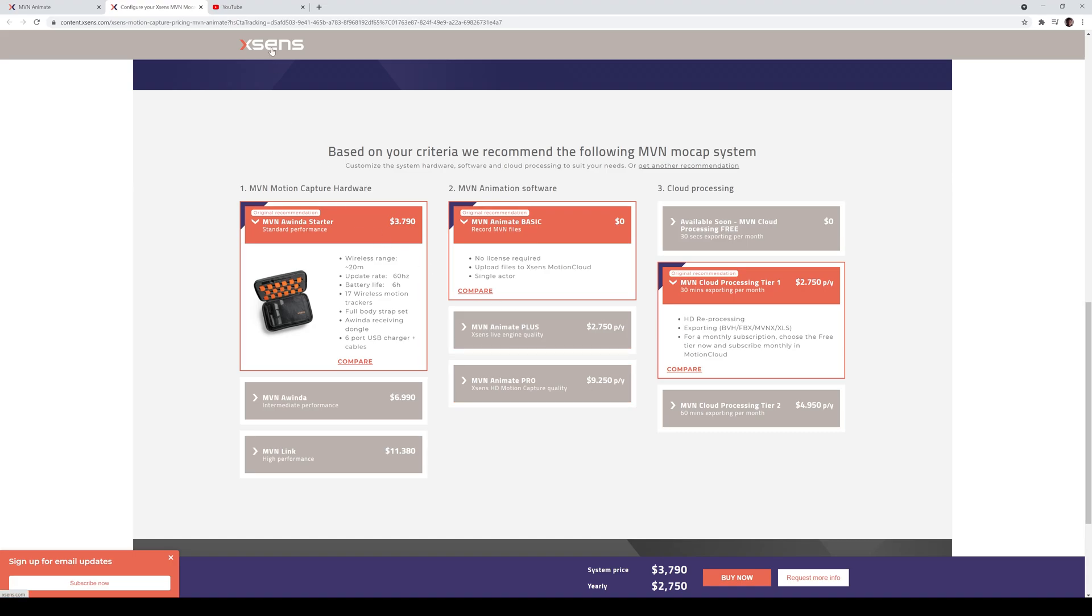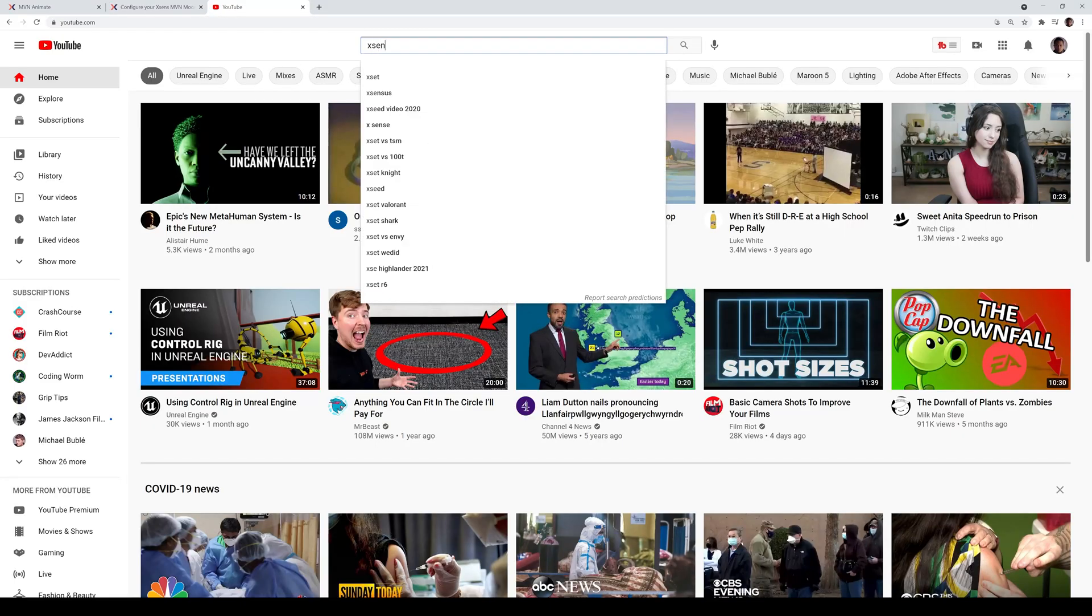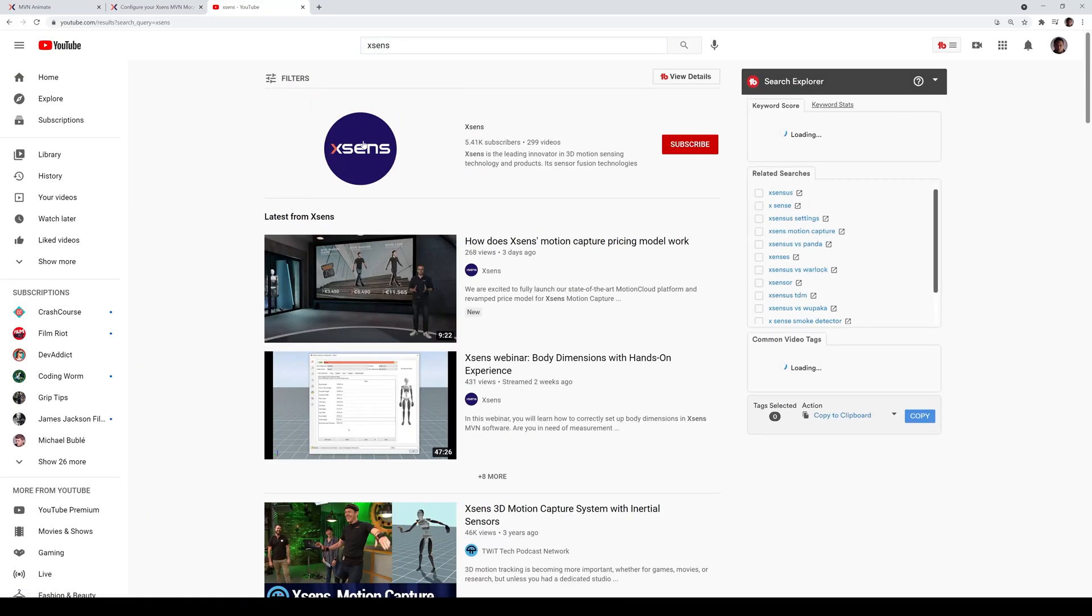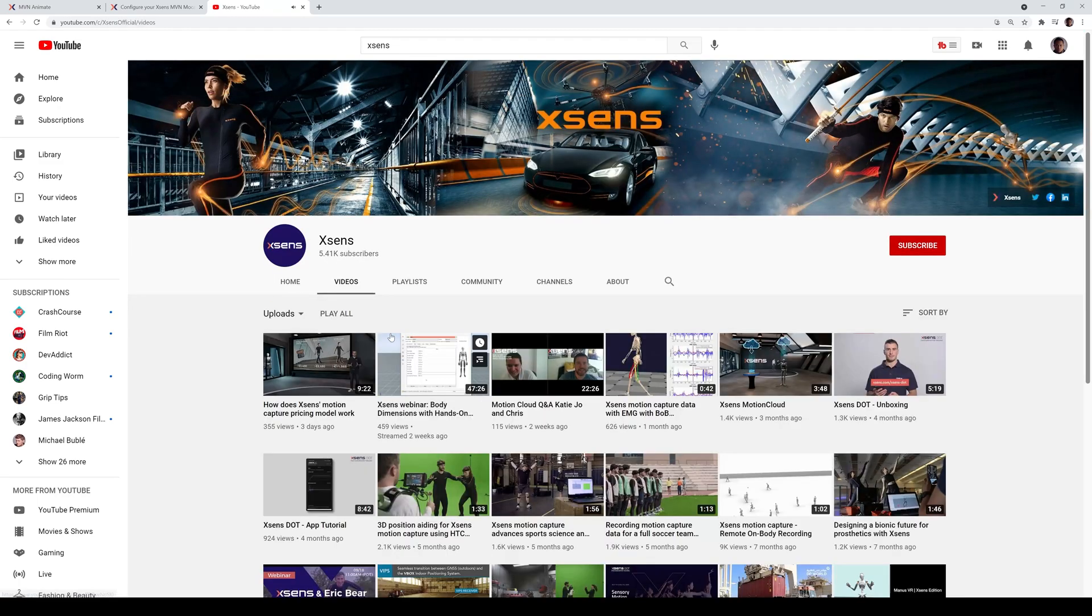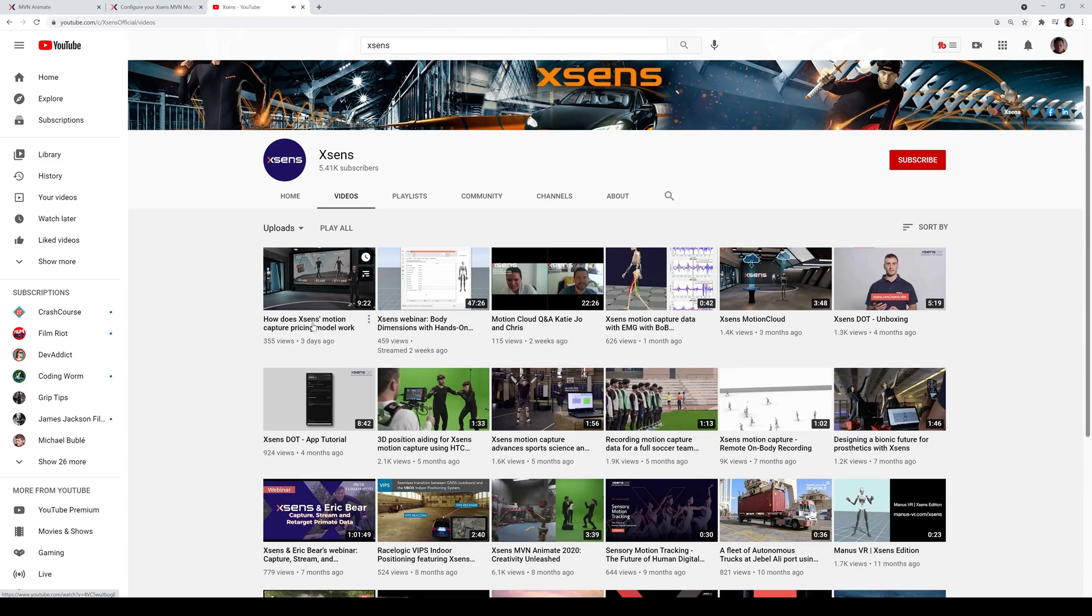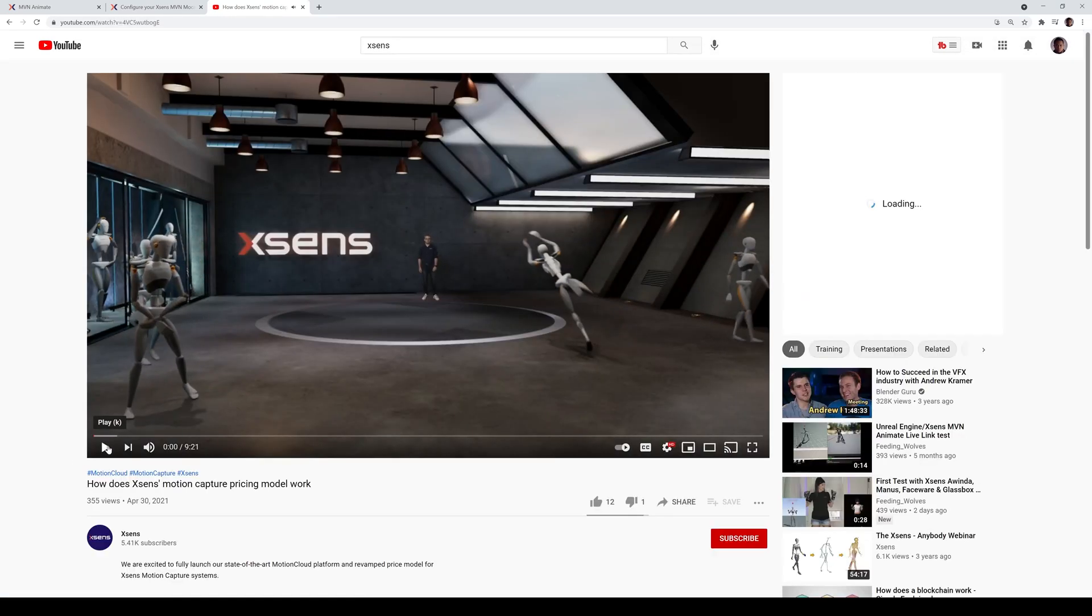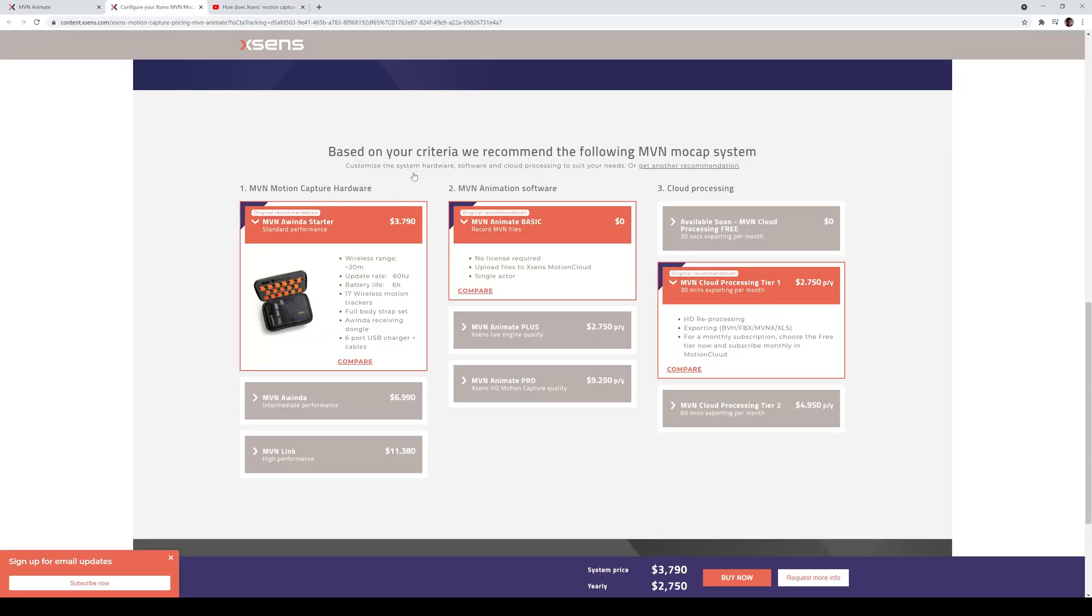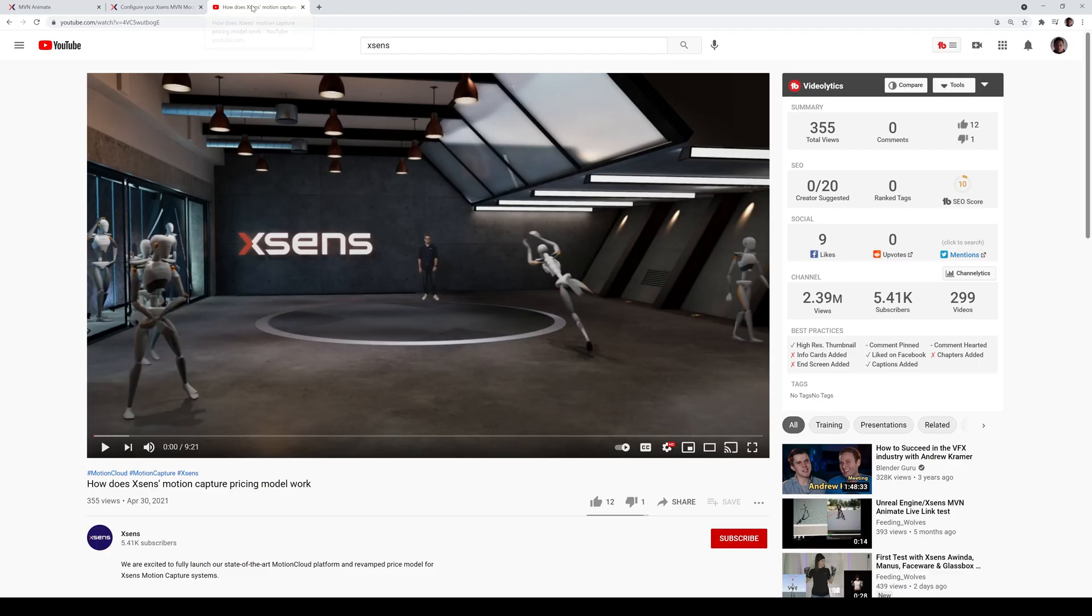they actually have a video. So if I go Xsense here, they made a pretty good video explaining this model. And they're also explaining the whole cloud processing because this is fairly new here. So you can see it right here. So if you're interested in the Xsense suit, go to their website after you check this page out here. Watch this video here because in nine minutes, he's pretty much going to explain everything you need to know.